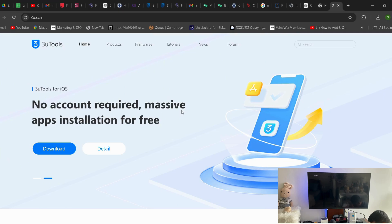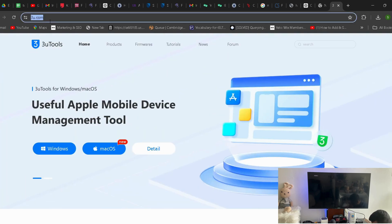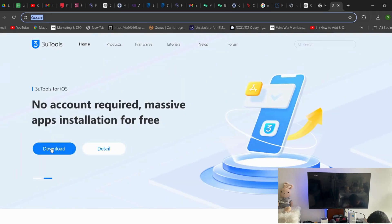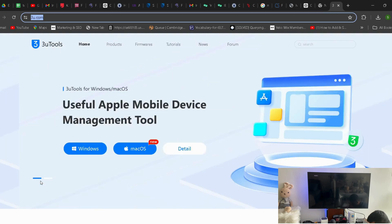Go to the site 3u.com. If you have a Windows system, download the Windows version. I have already downloaded it — it's called 3uTools. So download 3uTools.